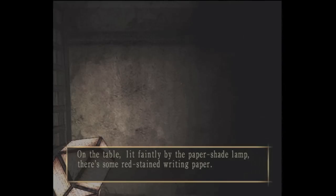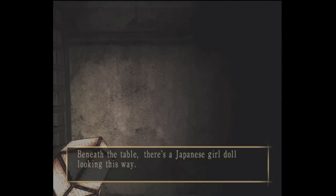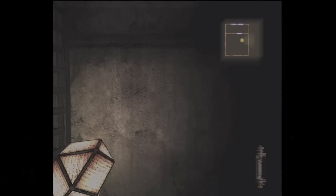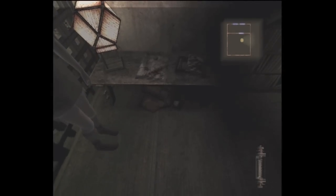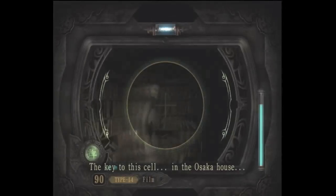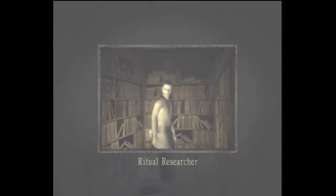Alright, film was nice and all, but... On the table, lit faintly by the paper shade lamp. Resident writing paper means there's a Japanese girl out looking this way. Creepy. This cell... In the Osaka House.